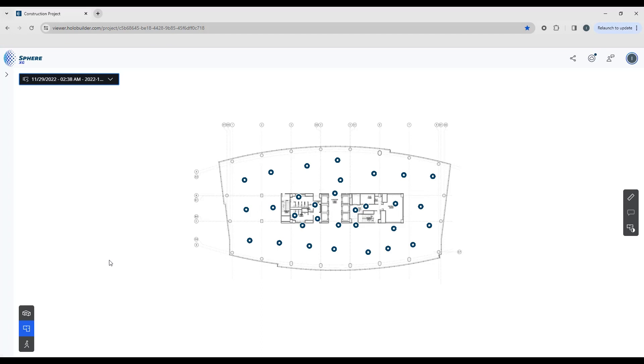And in the bottom left hand side you'll see our 3D overview mode, our 2D overview mode, and walk mode.